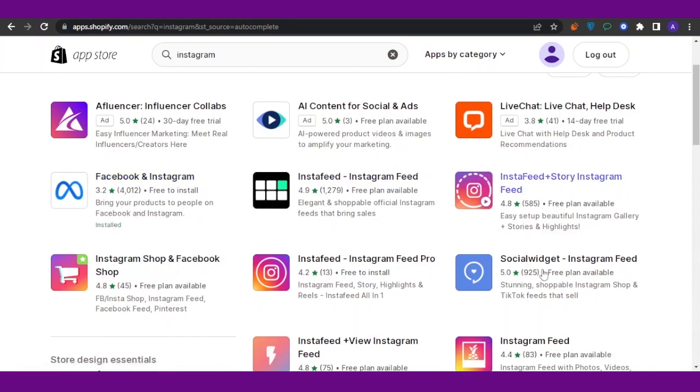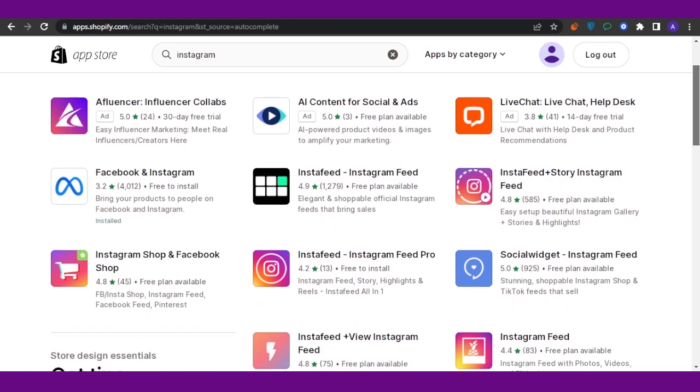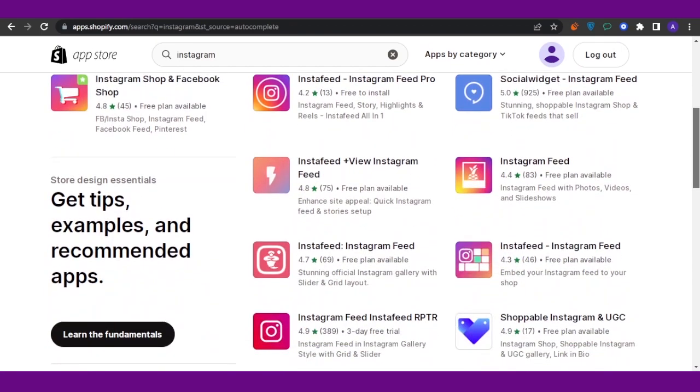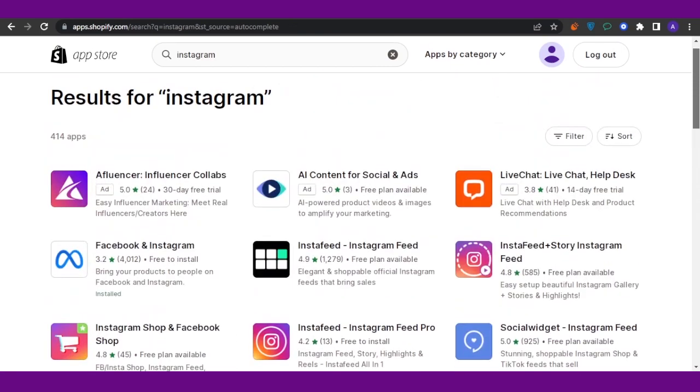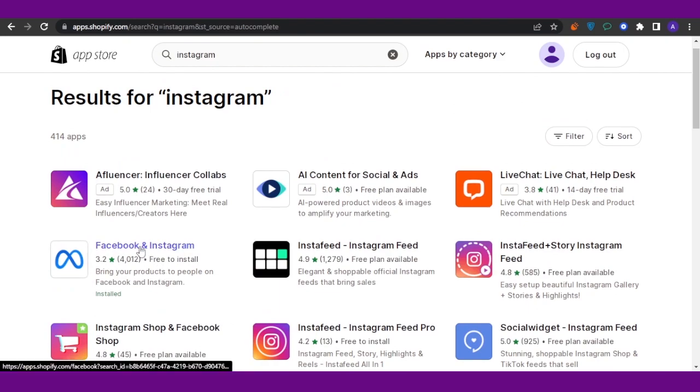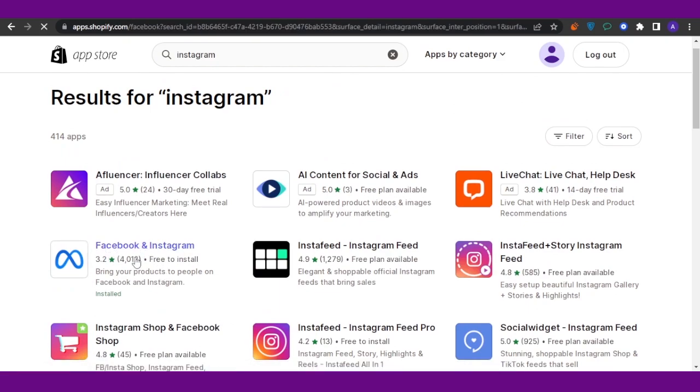They're good as well - like if you want to access Insta Feed or Story Instagram or if you want to just access the feed, then you're good to go. But if you want to access the business, then you're going to use this app which says Facebook and Instagram. Open the app up.